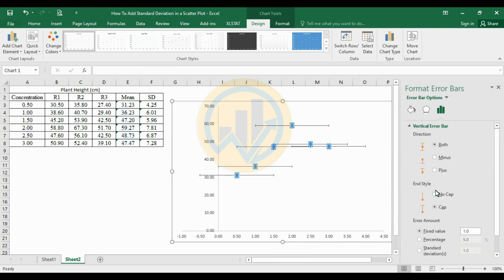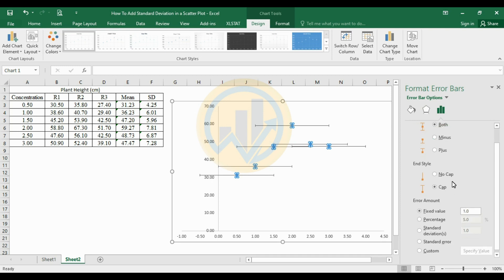This opens the Format Error Bar panel. Set the Direction to Both and the End Style to Cap. Then, for the Error Amount, choose the Custom option.